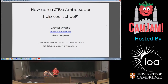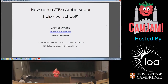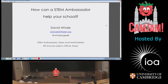My name is David Whale. You can find me as WhaleyGeek on Twitter. I've made a little collection of slides, one picture, one or three phrases, to go through some of the experiences of being a STEM ambassador at this school. I do quite a lot of work through the IET. I'm an IET ambassador working mainly in the Essex region, and I'm the school's liaison officer for the IET.